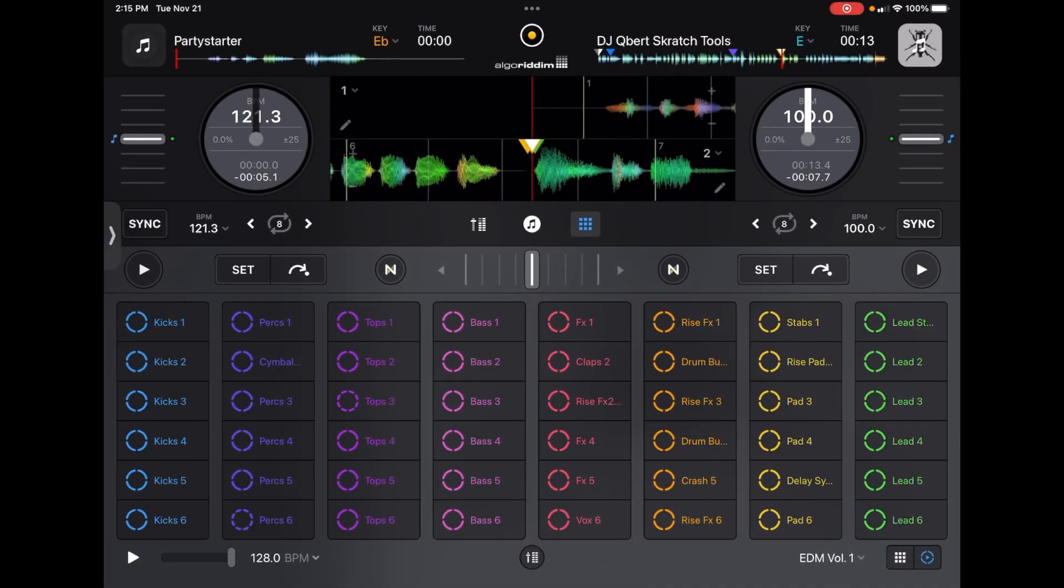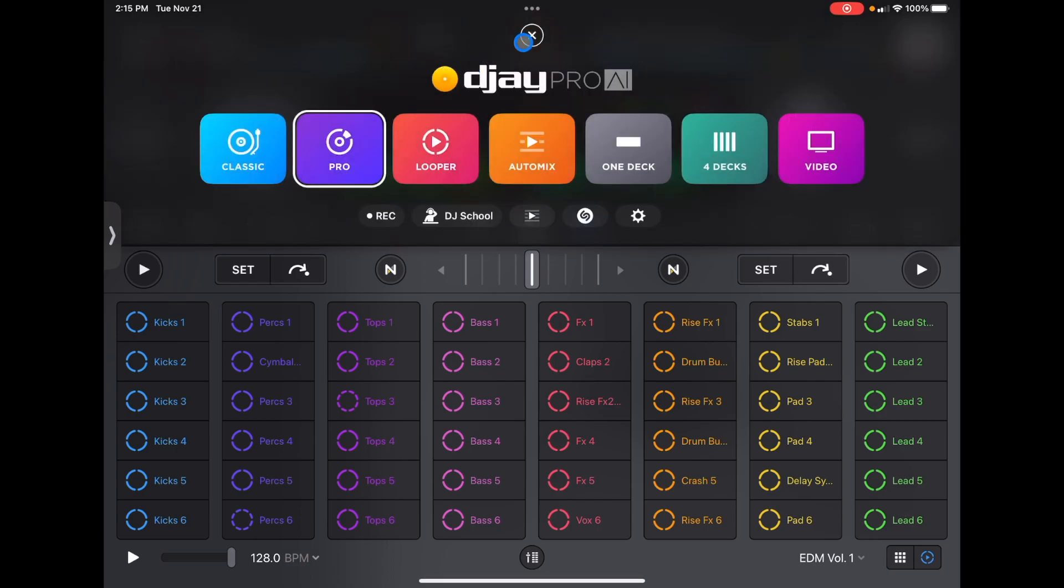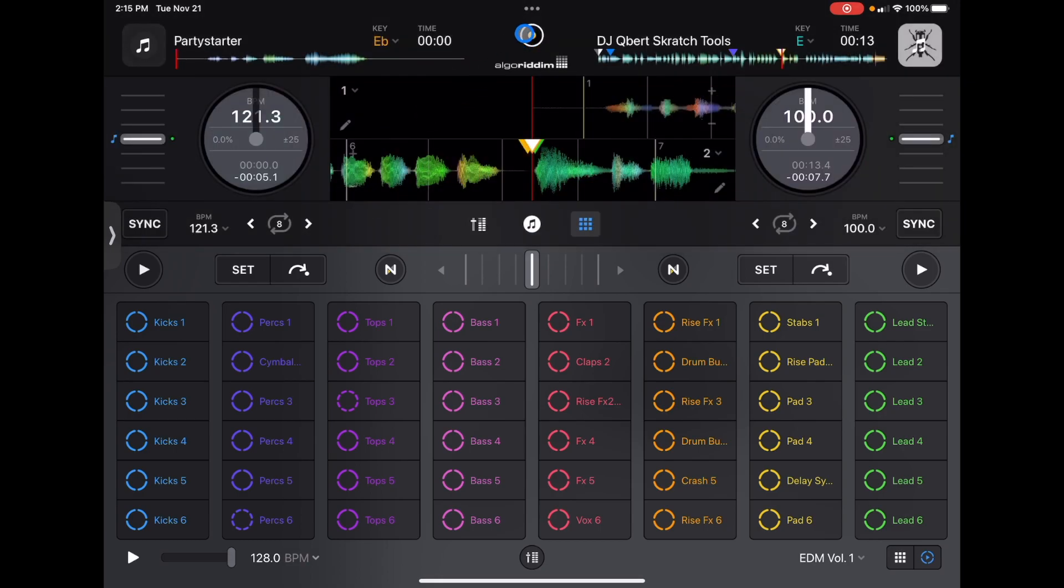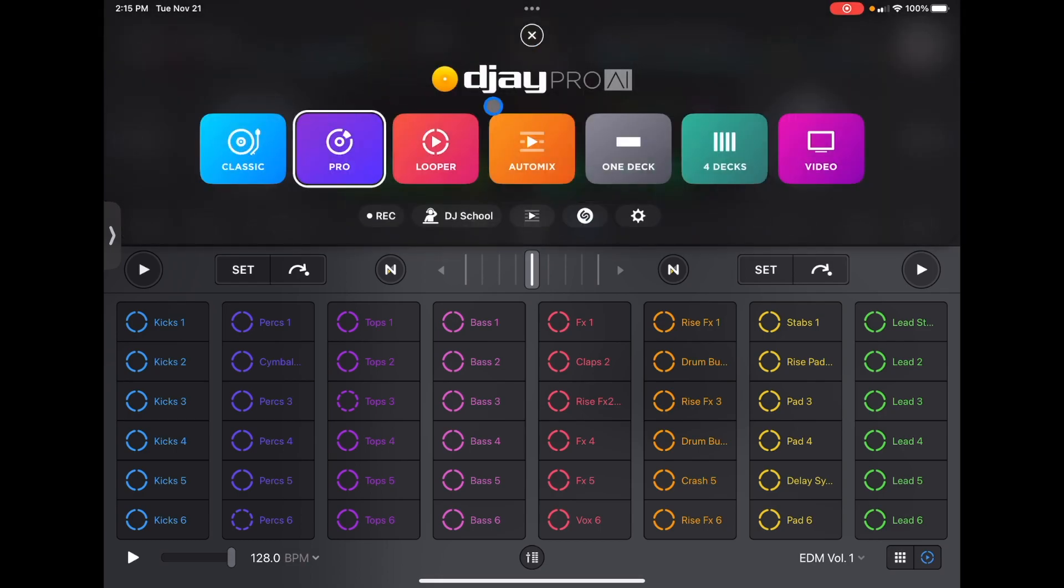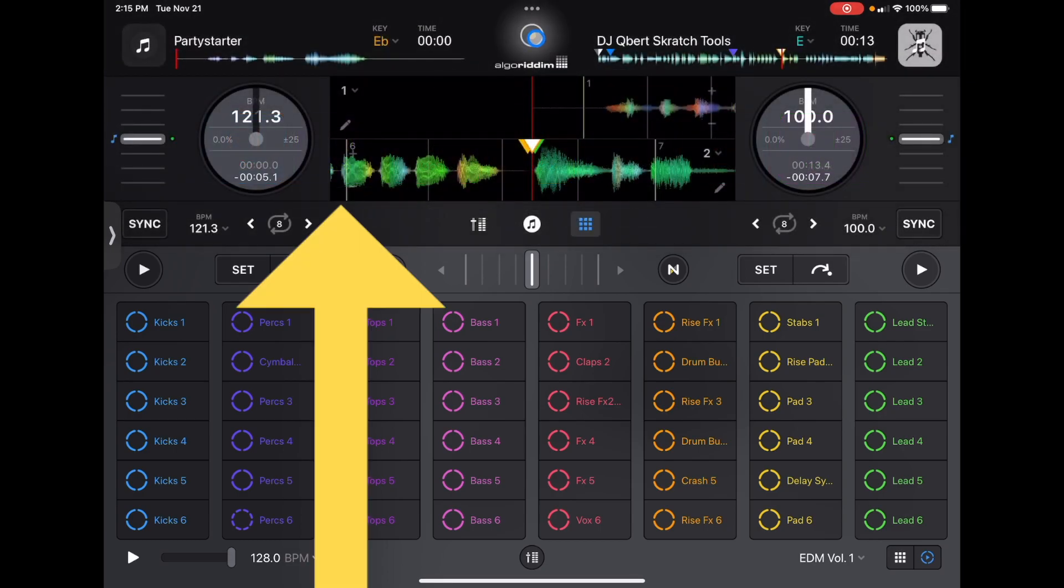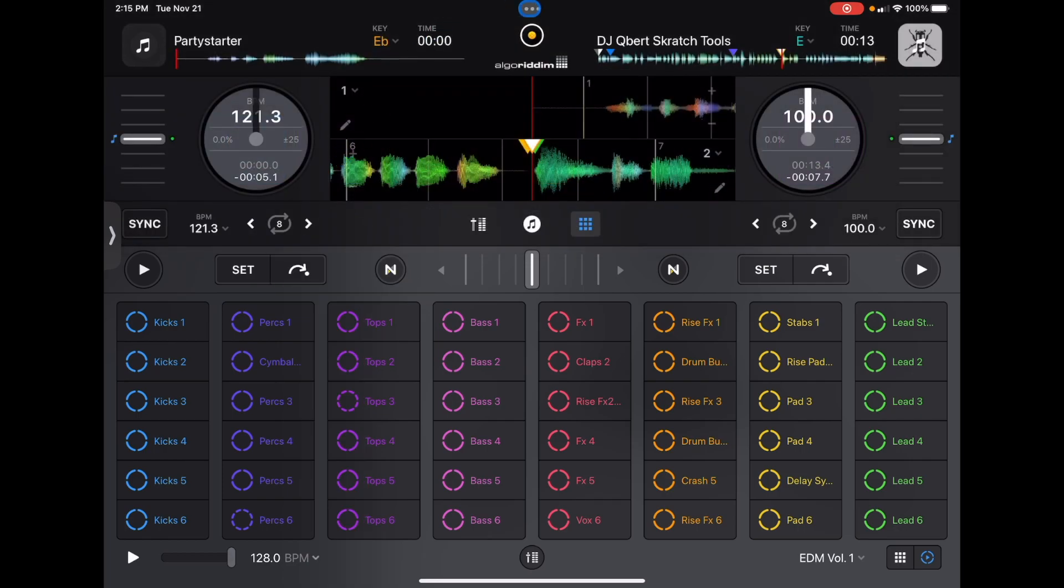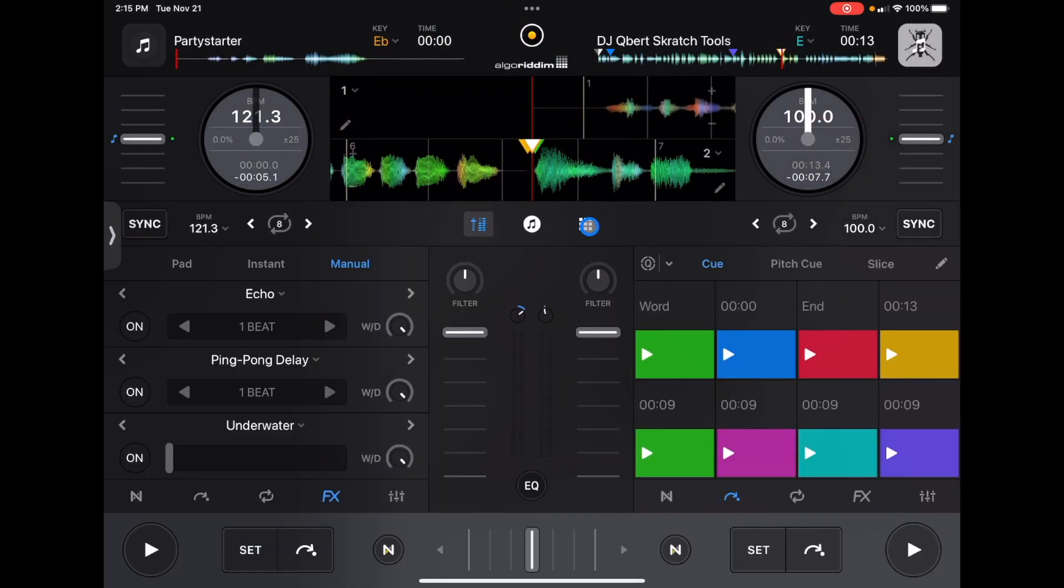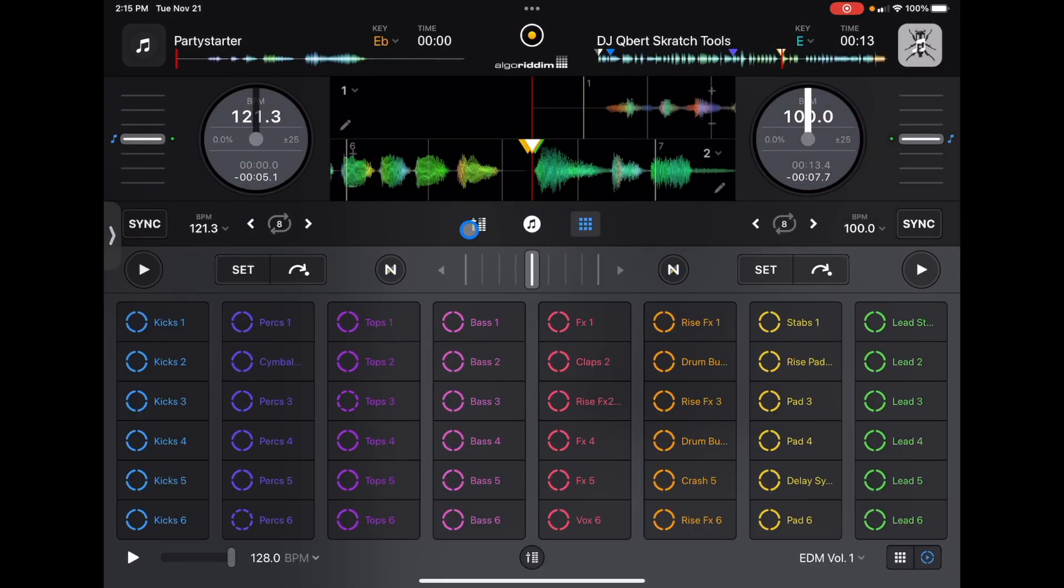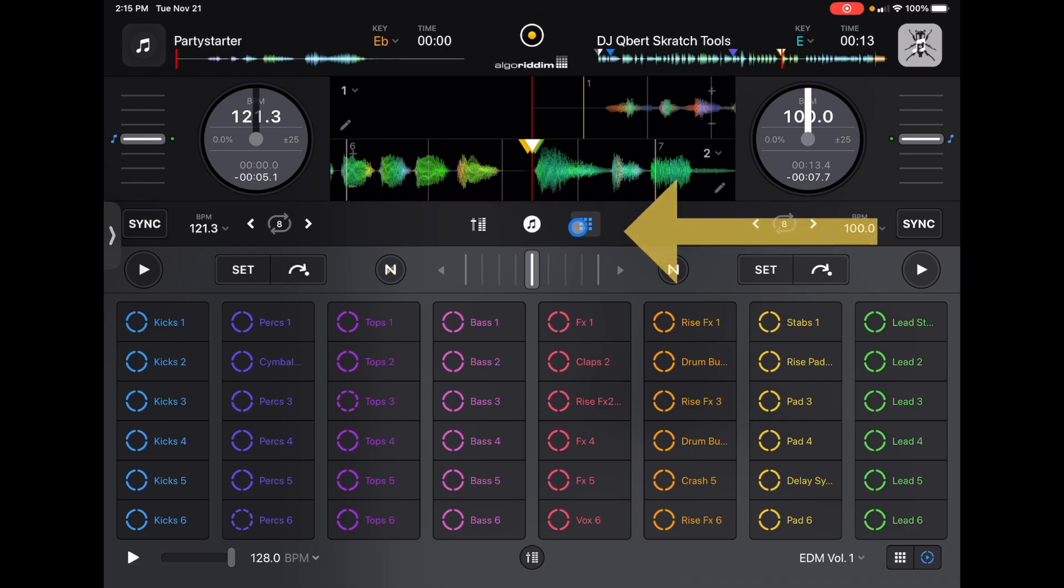So in order to do this, we are going to be using DJ Pro AI in Pro Mode. So if you are in Classic Mode, press the middle button, switch over to Pro Mode, and then open up your Looper and Sampler all the way over here on the right.